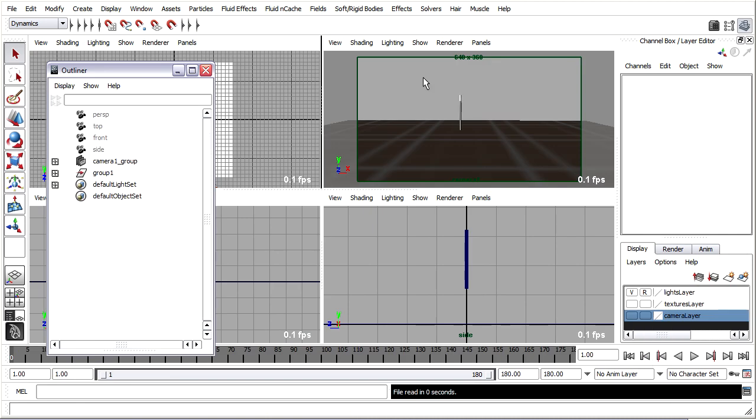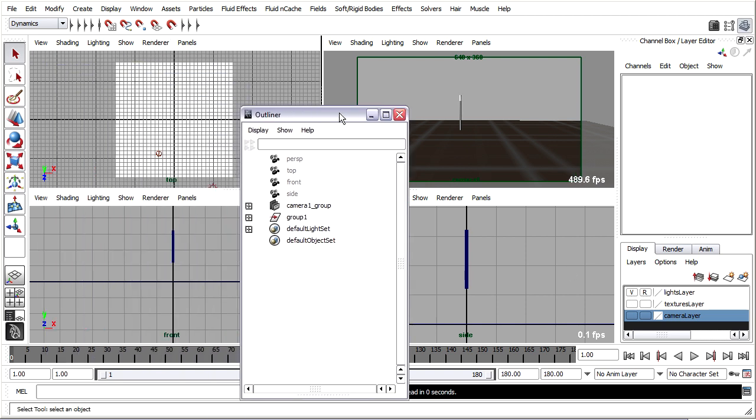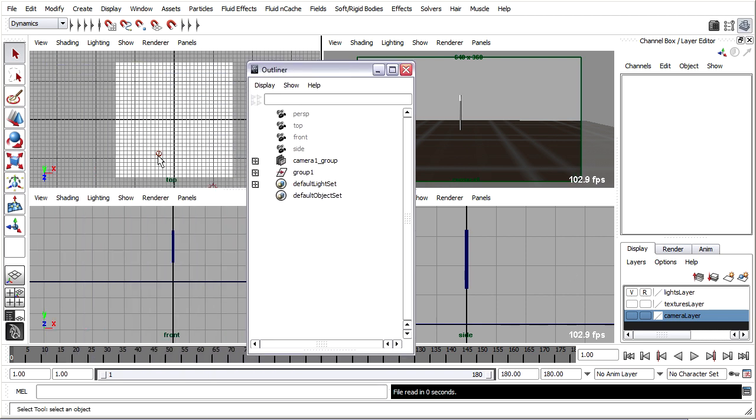And what we have here is a basic layout. Let me explain to you what's going on. We'll be rendering out of this camera view, which has already been set up. There are some lights in this scene too. If you look in the display layers down here, you will see that there is a lights layer. And it's visible, but it's referenced, which means that we can't touch it. So there are some lights in this scene.